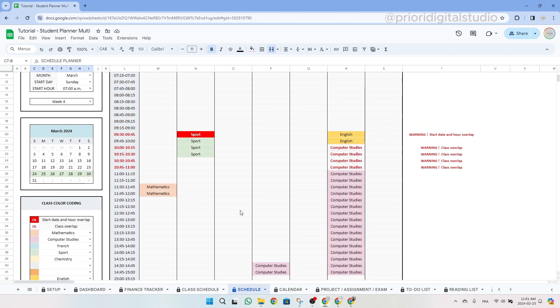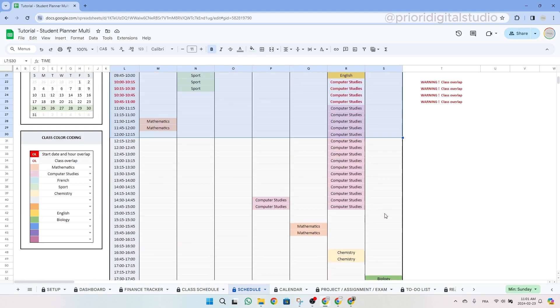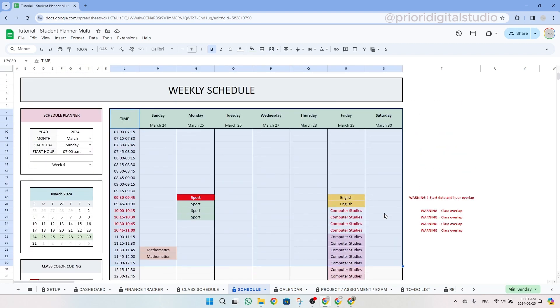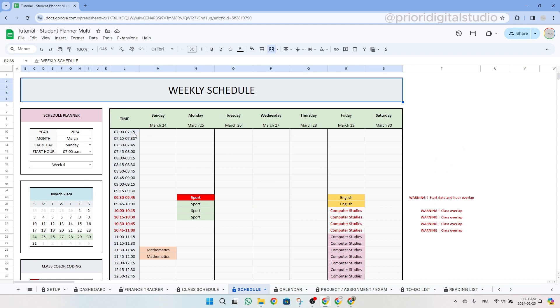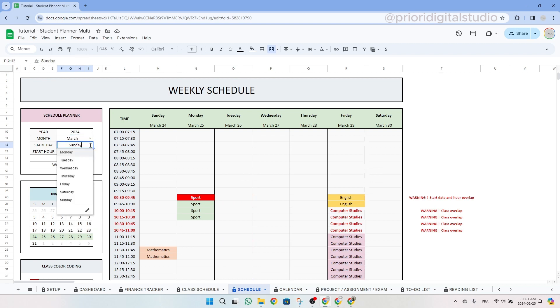On the right side, you'll see the schedule for the selected week. Using the schedule planner is quite straightforward. First, input the year into the schedule planner table, in our case 2024. Then using the drop-down menu, select the month, let's say March, and start day of the week, for instance Sunday. Next, specify the starting hours of the schedule, like 7 a.m.